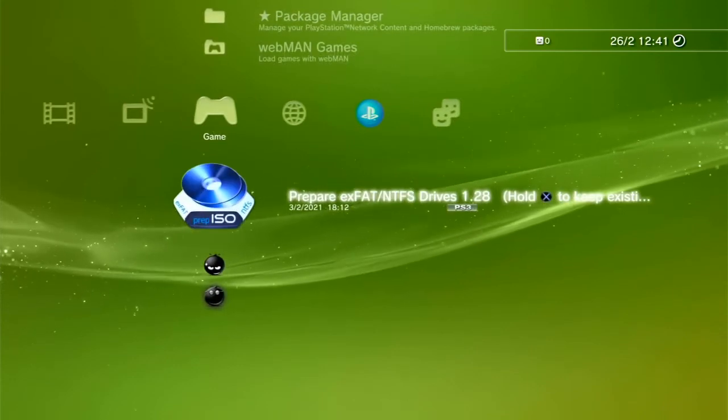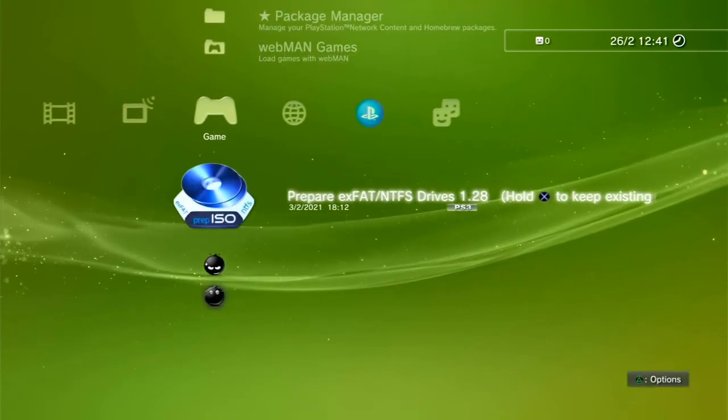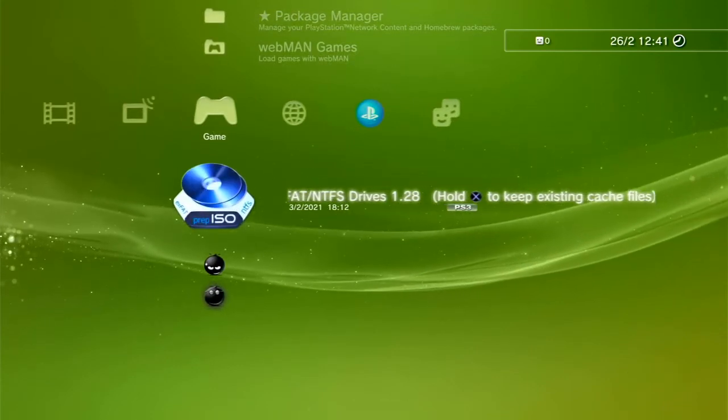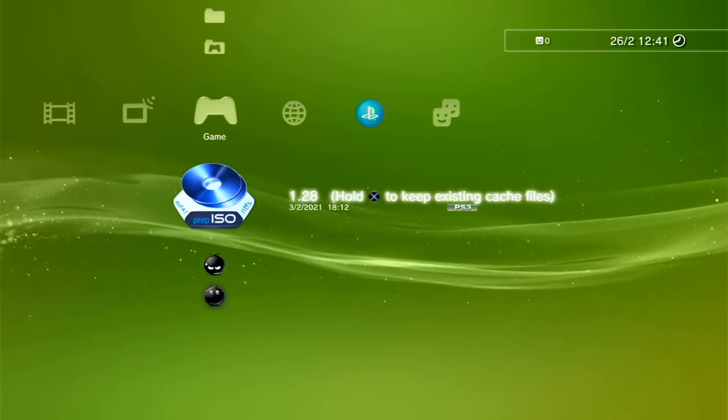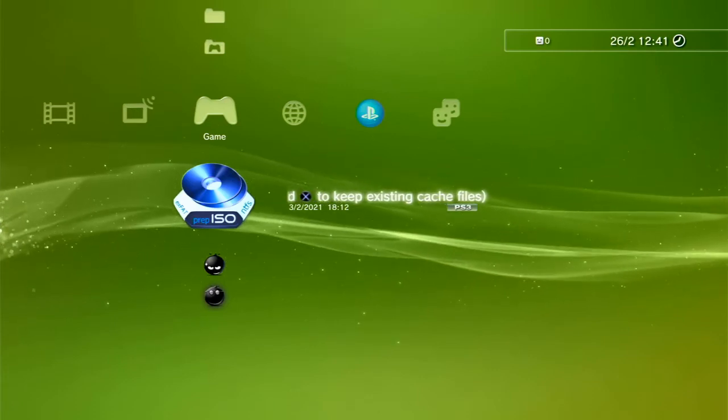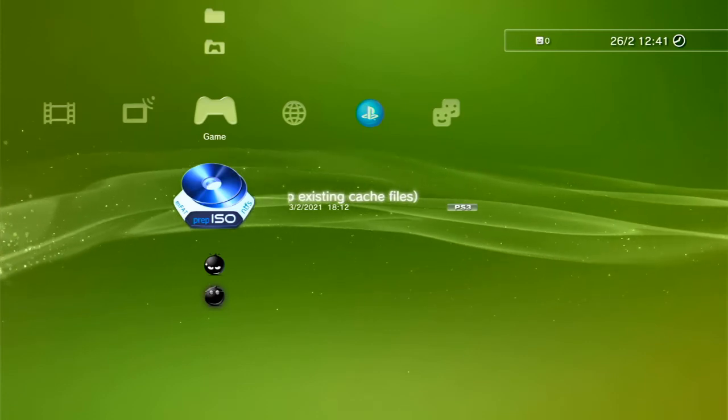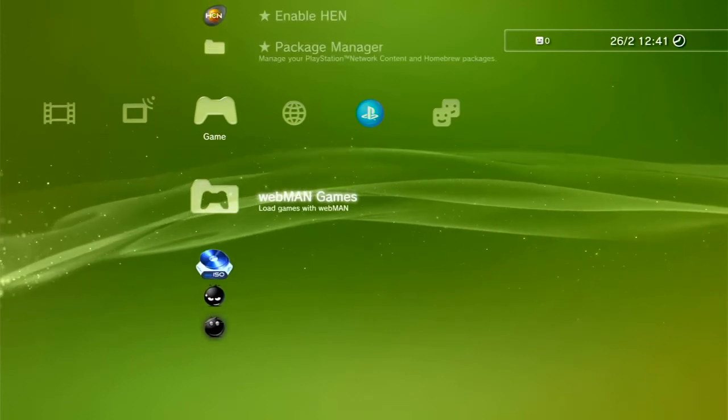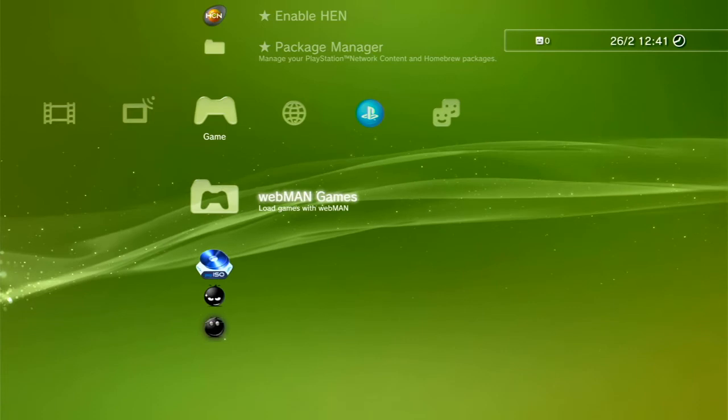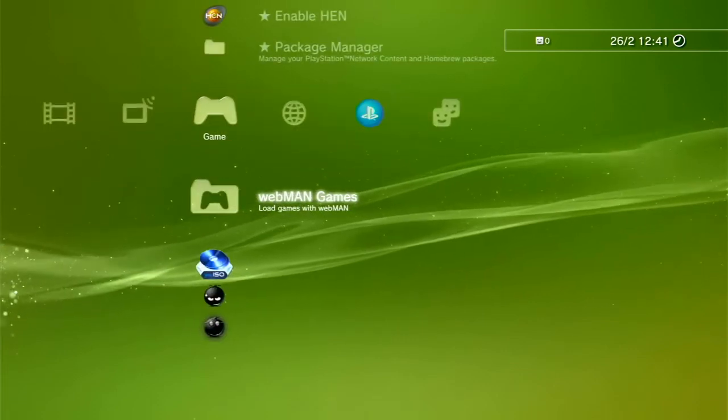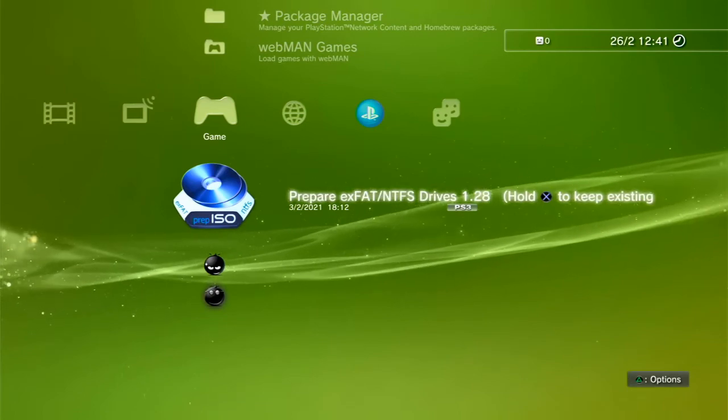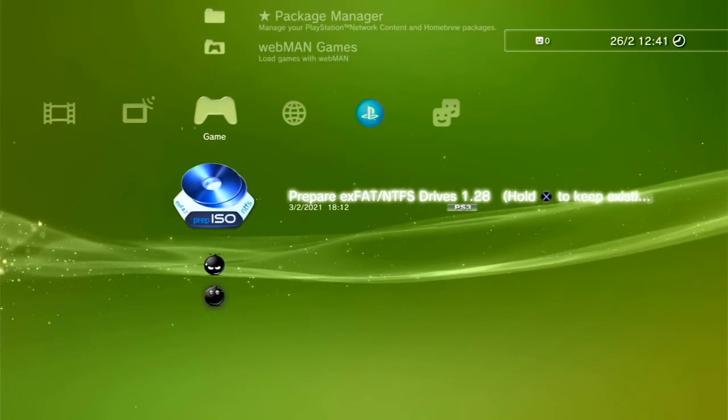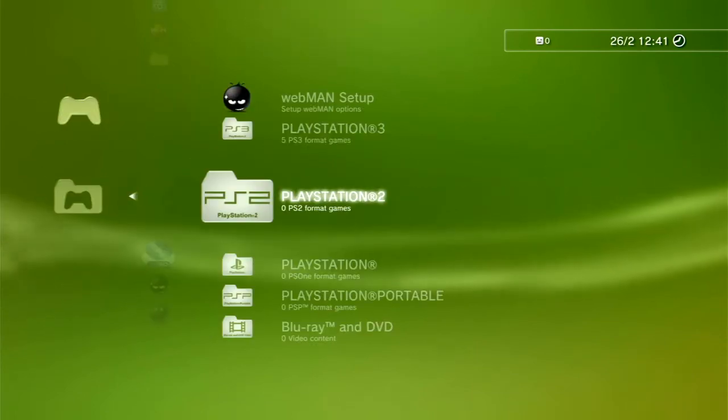We always need to run PrepISO and just wait it out. The screen will go blank. And it will scan through all the games and pretty much prepare the games for booting. And they'll get added to this Webman Games folder. You only need to do it once. But every time you add a game to the hard drive, you'll need to do it again. You can add as many games as you want. You just need to run that again for them to actually show up in the list.